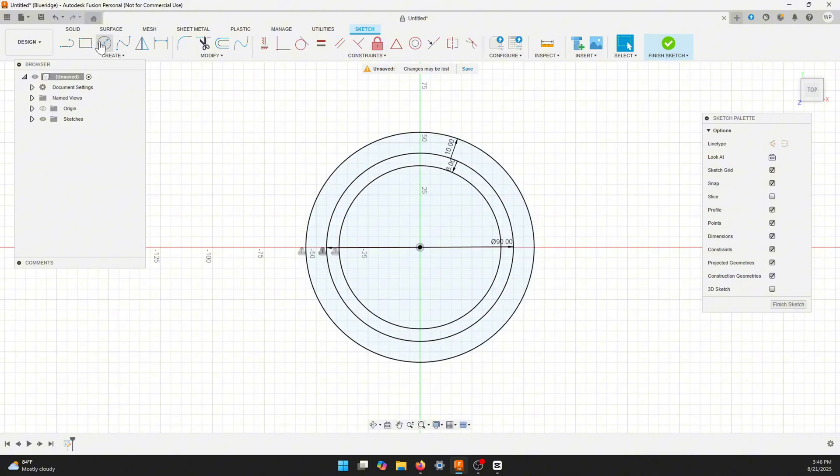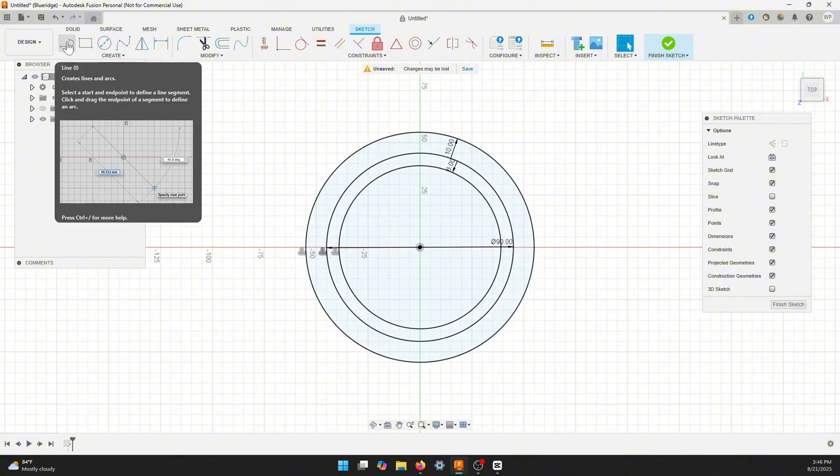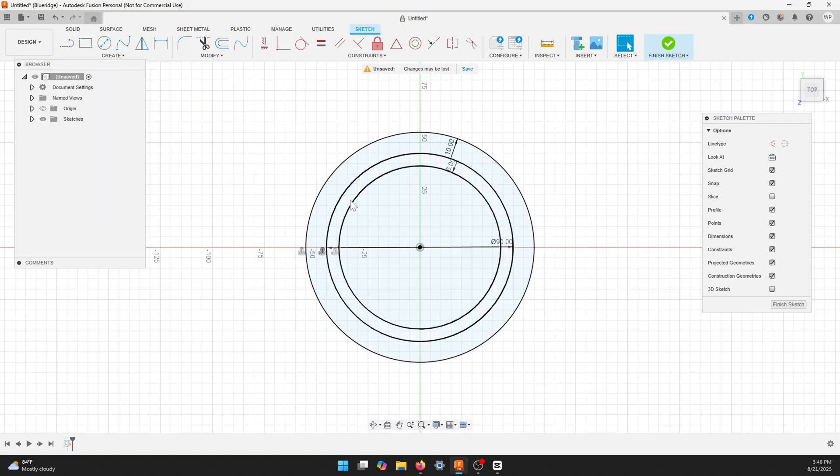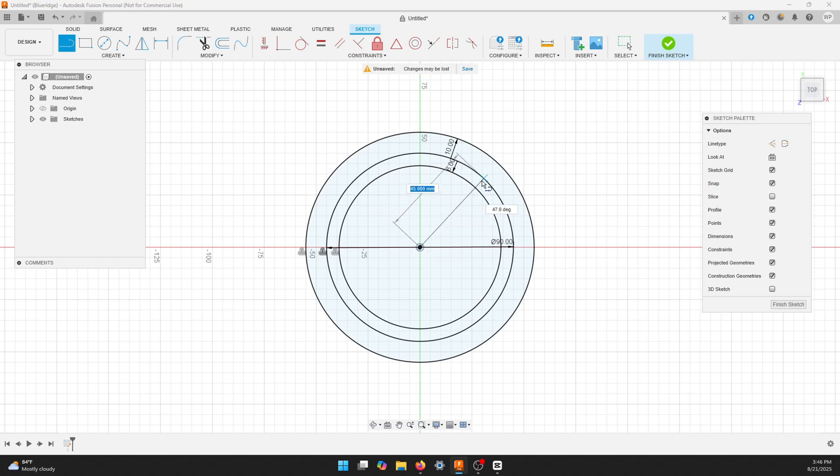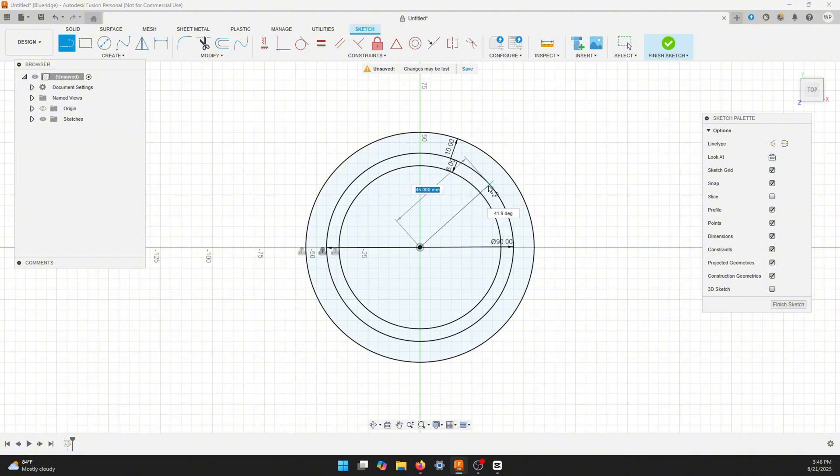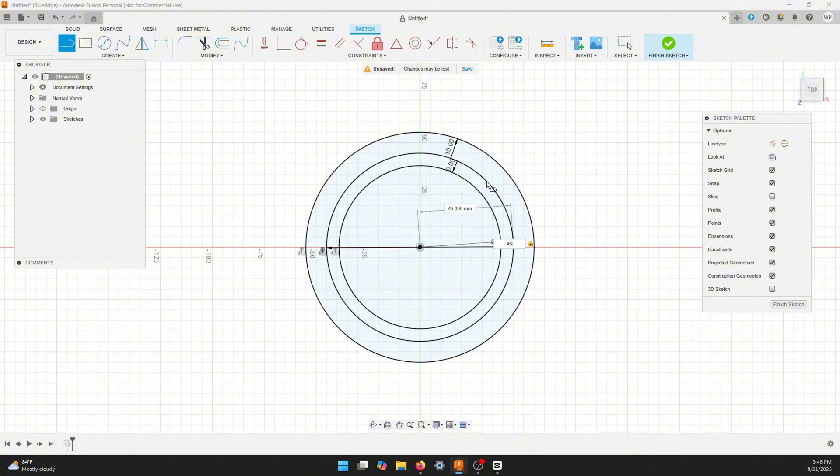Here we'll click on the line button or the L button. I'm going to start from the middle and I'm going to take it out to the original 90 millimeter circle. You can see it kind of snaps into it. So hit the tab button and that's going to set our degree. We're going to set it at 45 degrees and hit enter.